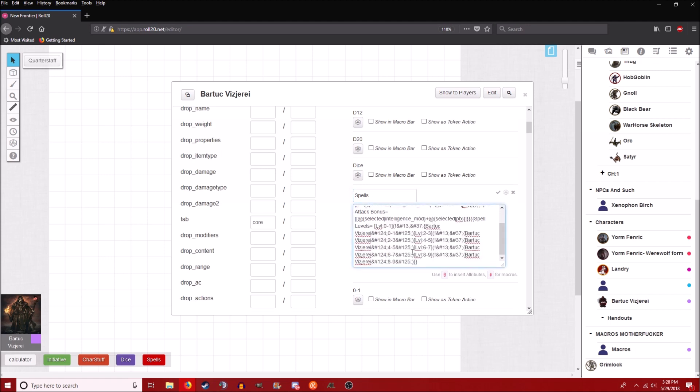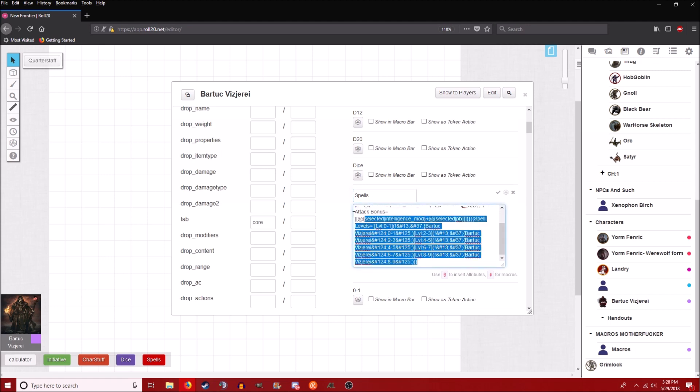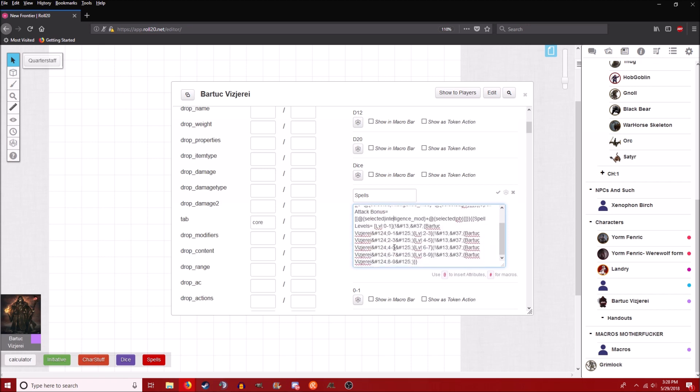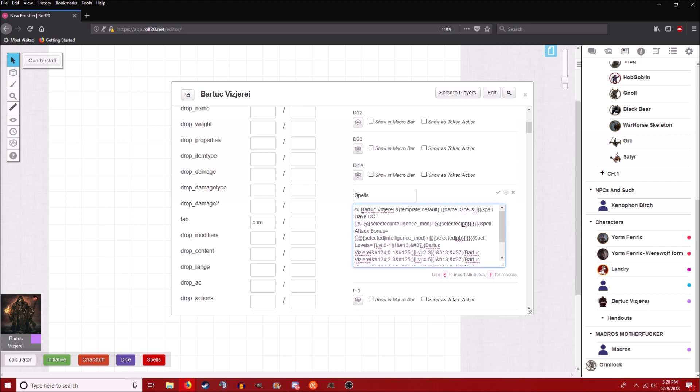So here I have it. I'll post this in the bottom as well. But basically it'll have like the macros 0 to 1, 2 to 3, 4 to 5, 6 to 7, 8 to 9. These are the spell levels and it also displays my DC and my attack bonus as well.